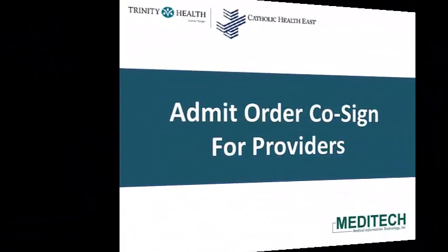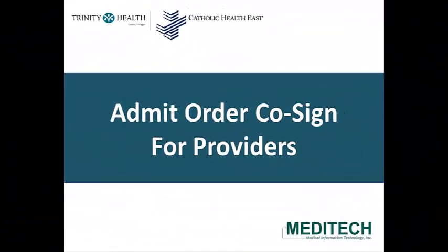This concludes the video on Admit order cosign for providers who do not have admit privileges. Thank you.